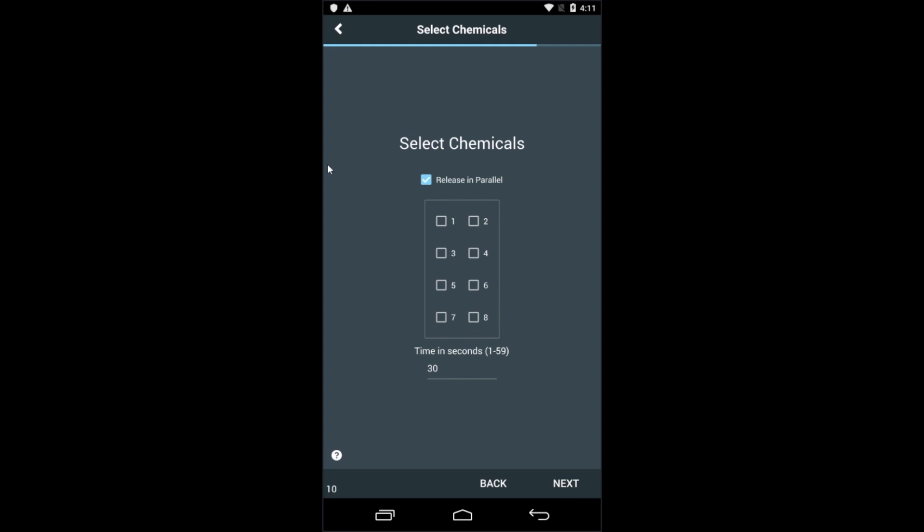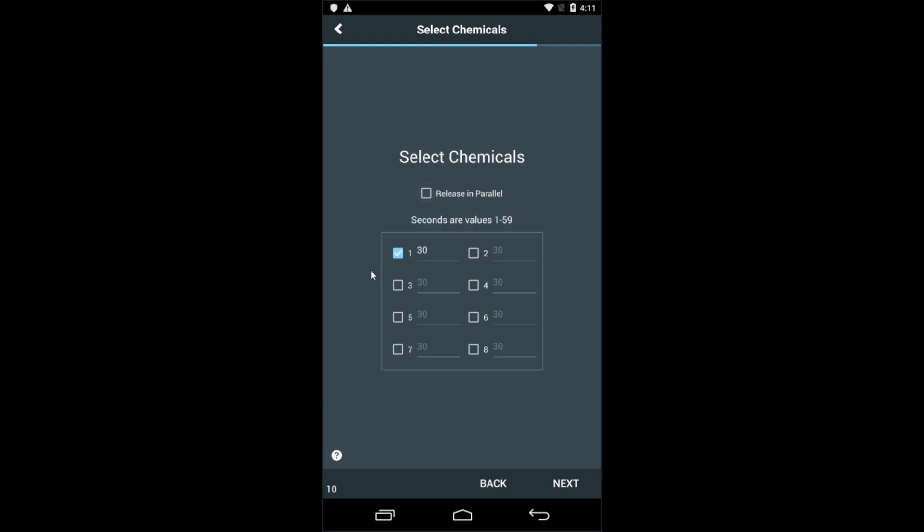Now you're presented with the chemical selection. For this program, we'll select chemical 1, then set our time at the bottom. Instead of releasing all the chemicals at once, parallel, you can also set these chemicals to be released in series.